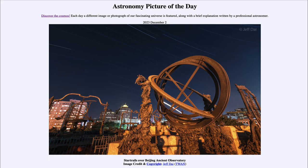Greetings and welcome to the introduction to astronomy. One of the things that I like to do in each of my introductory astronomy classes is to begin the class with the Astronomy Picture of the Day from the NASA website, that is apod.nasa.gov/apod.